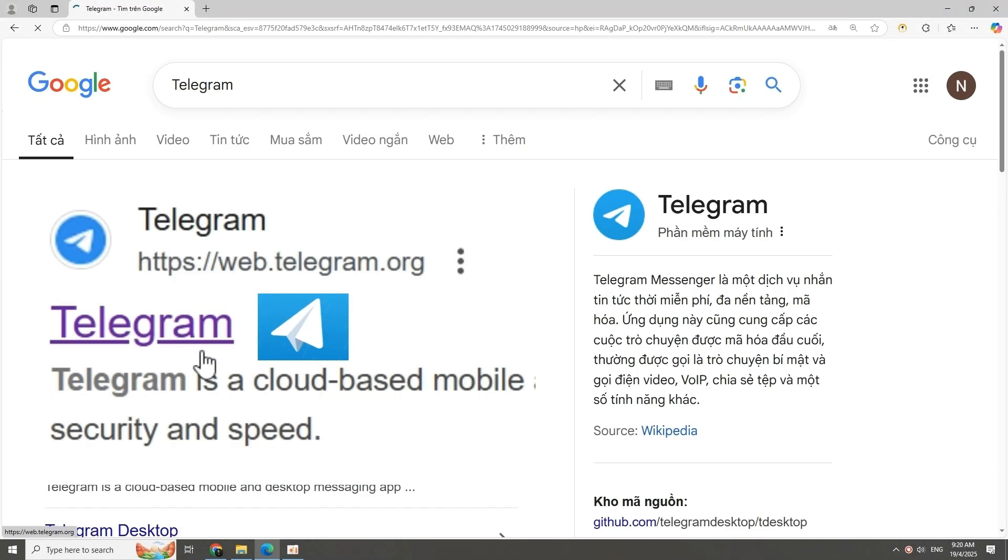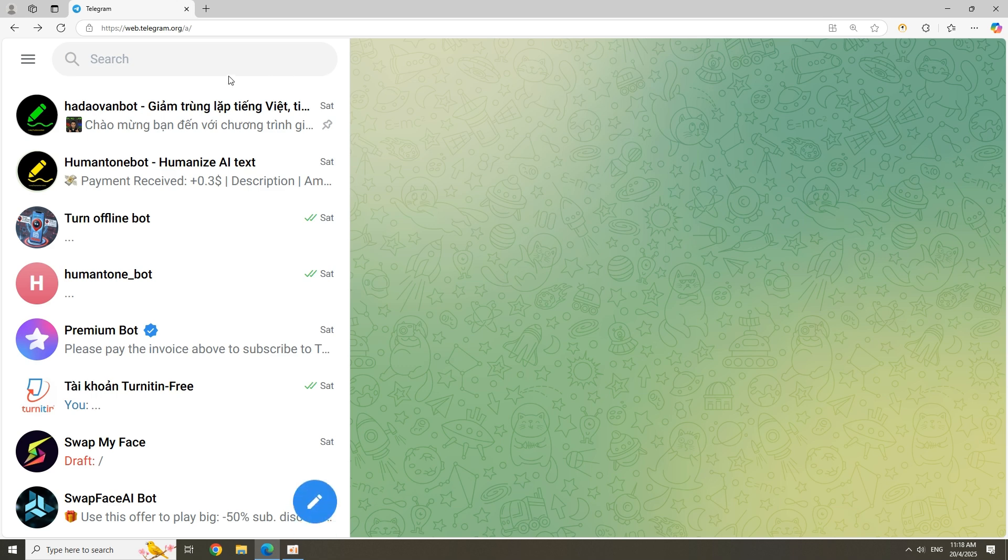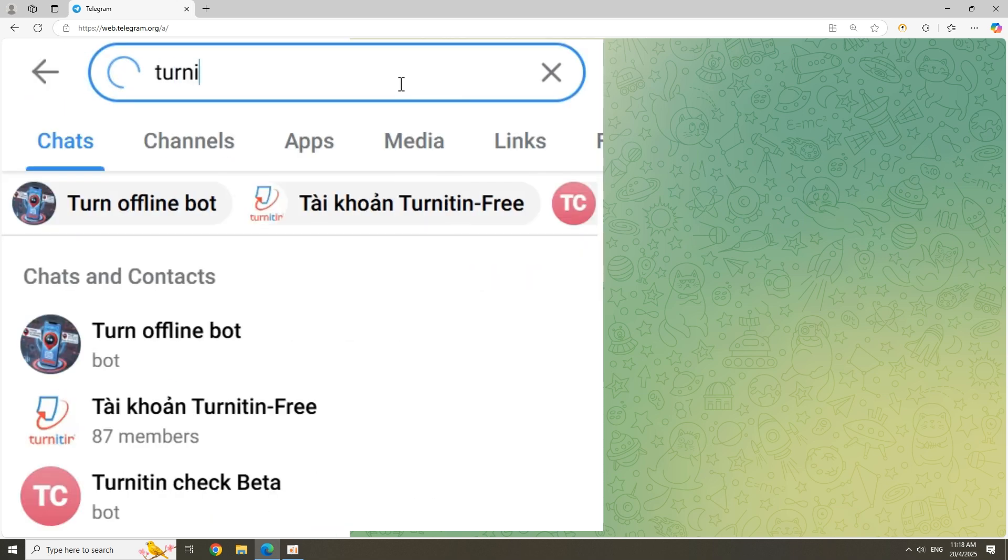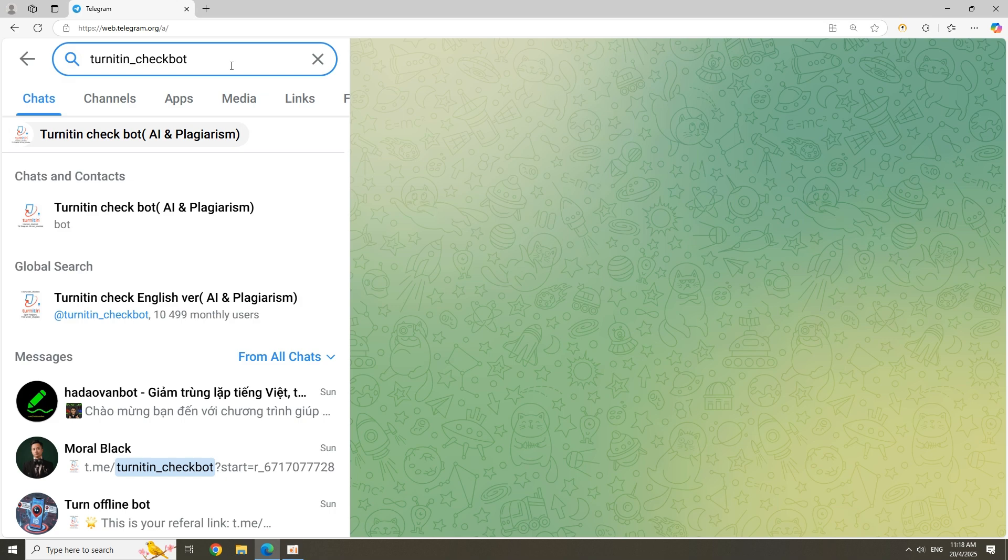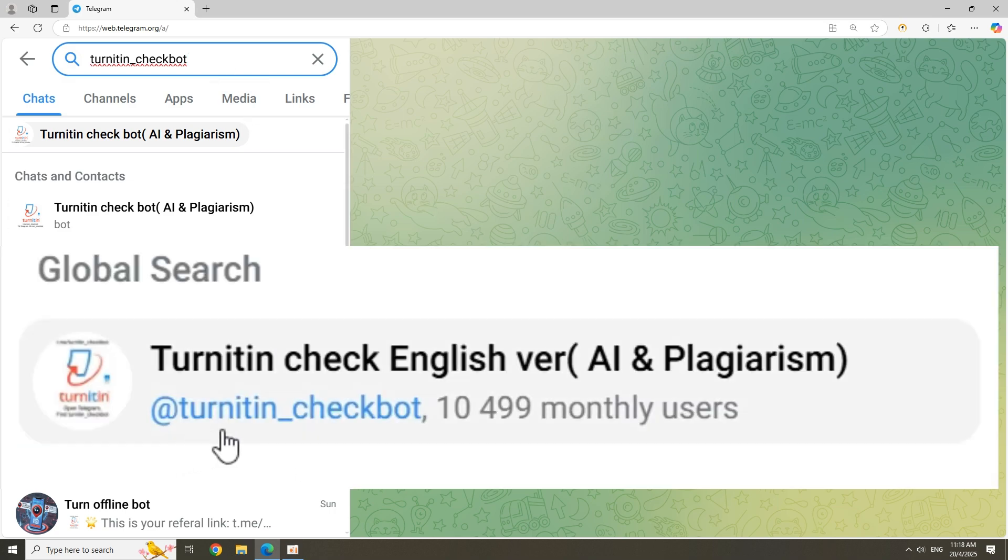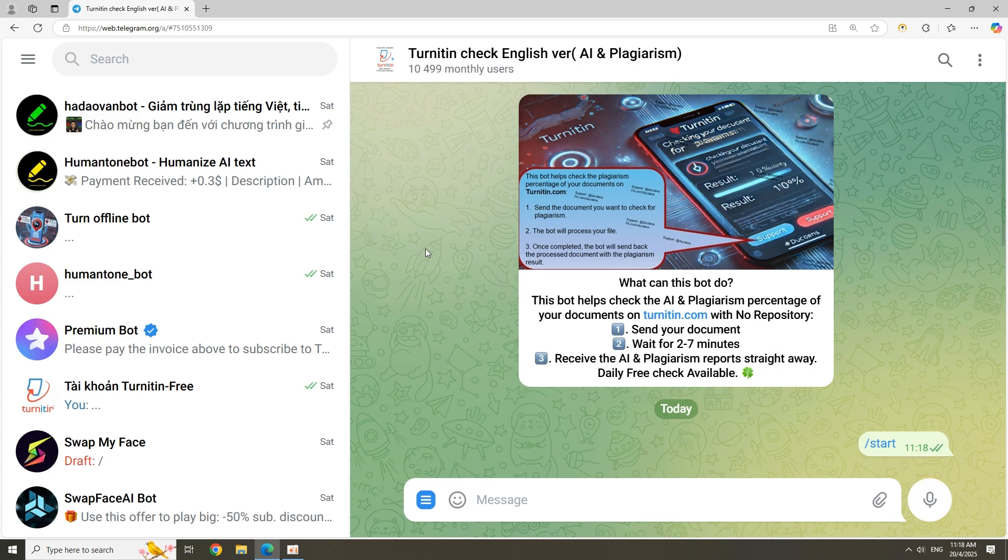First, open Telegram and search for Turnitin underscore checkbot. This platform has more than 10,000 users a month. Press the Start button to launch the program.